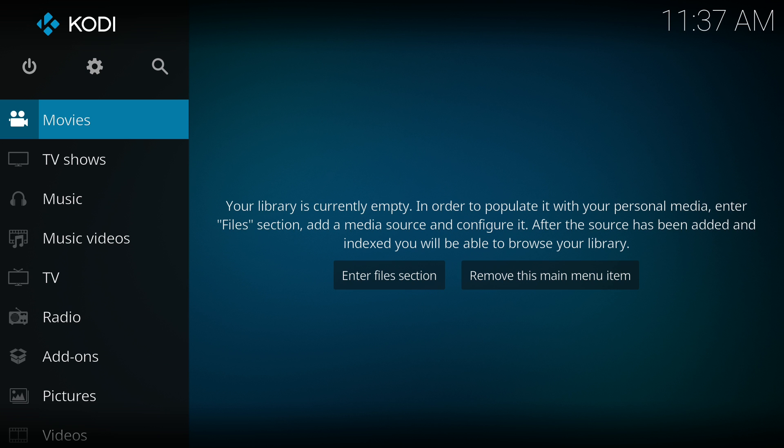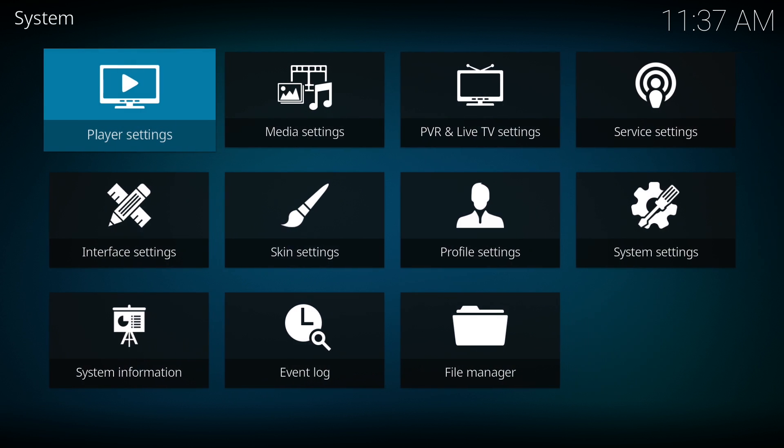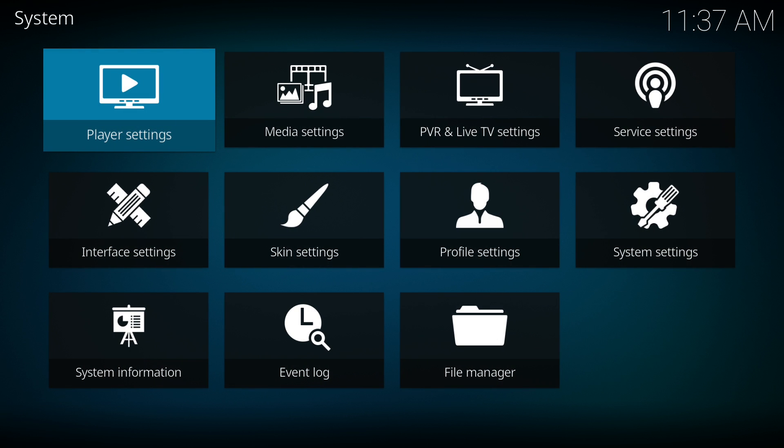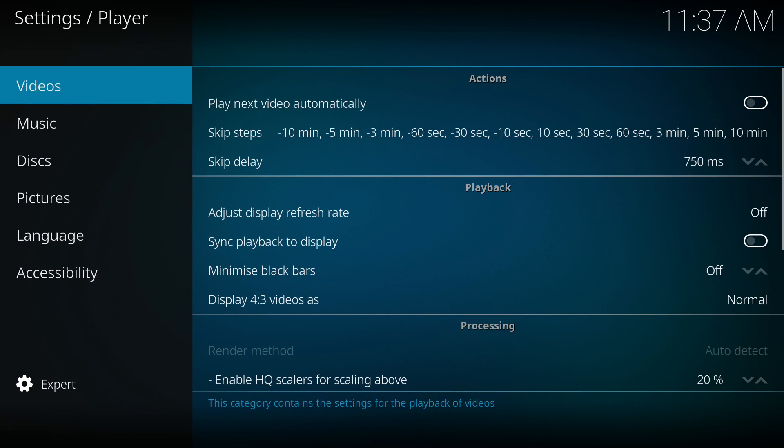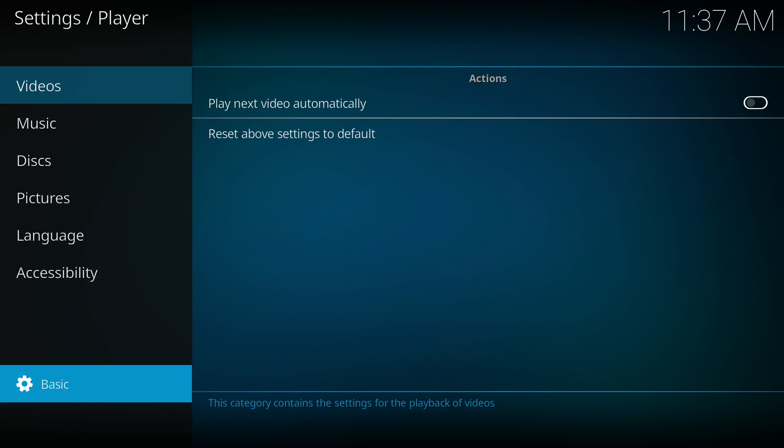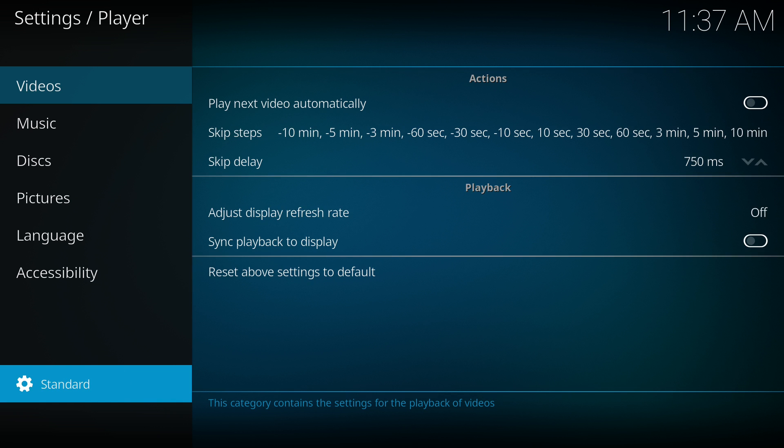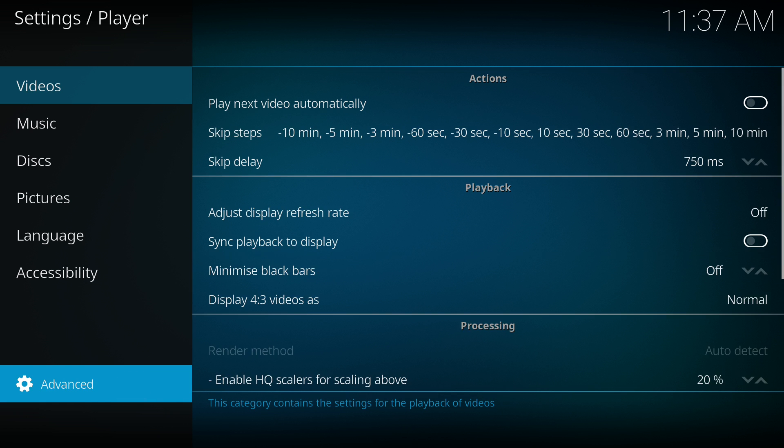What we need to do is go to settings and then player settings. Now in here, your setting says basic. You want to stay in videos at the top, but your setting at the bottom is basic, so we need to enable that to expert mode. Click on that one, two, three times until it says expert.